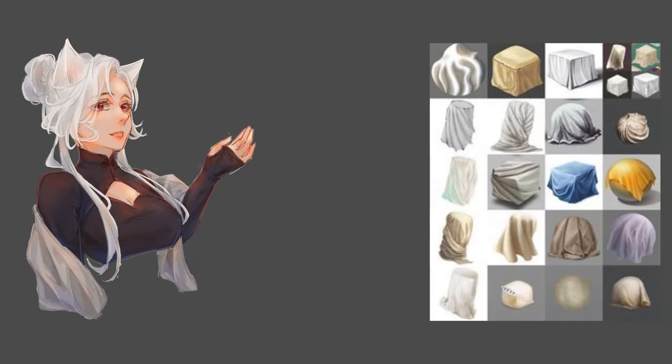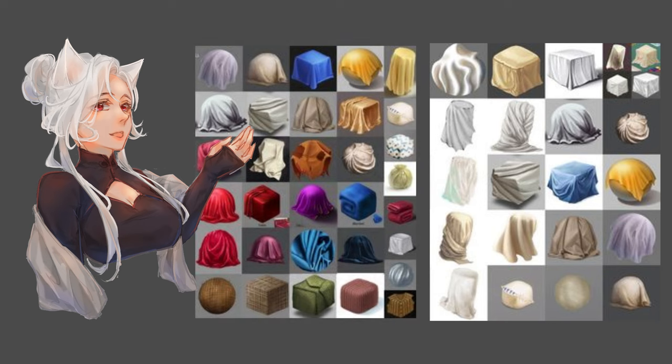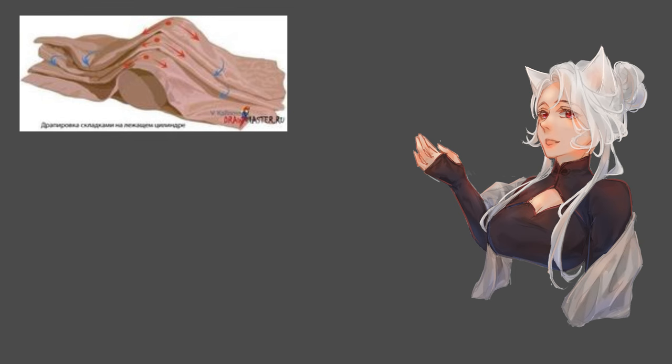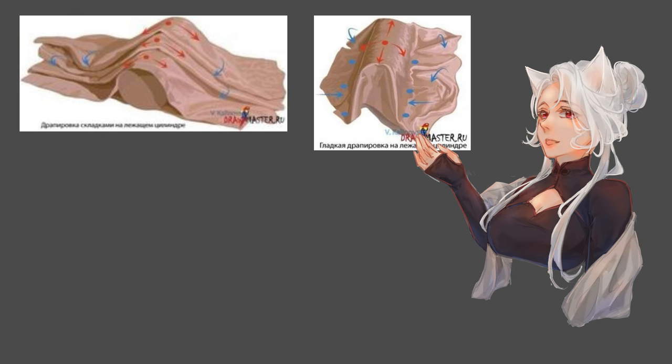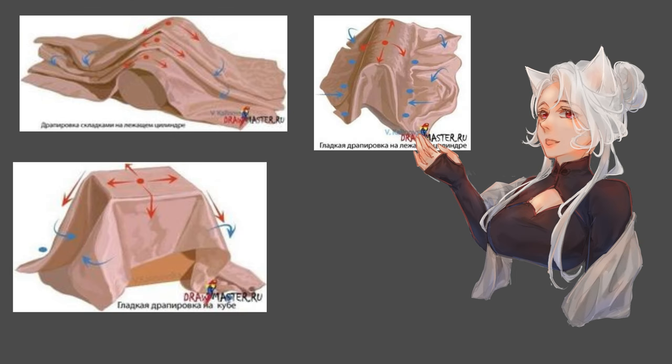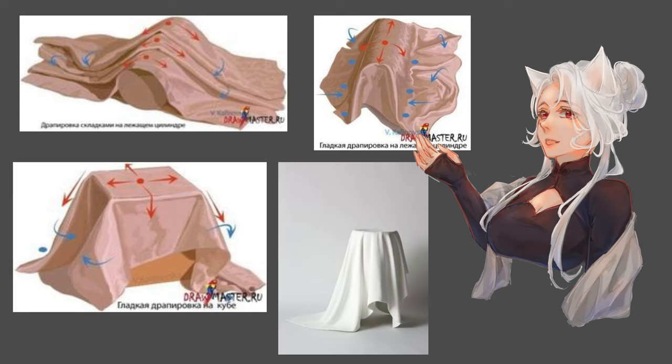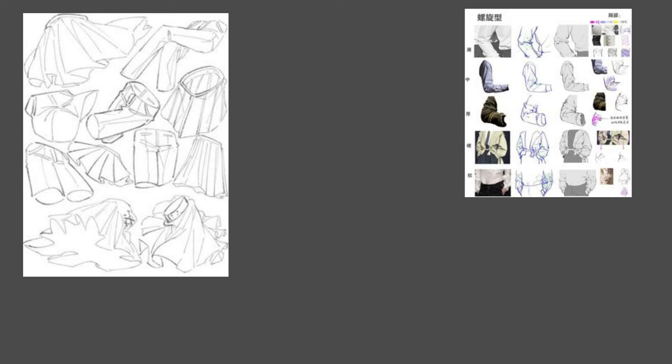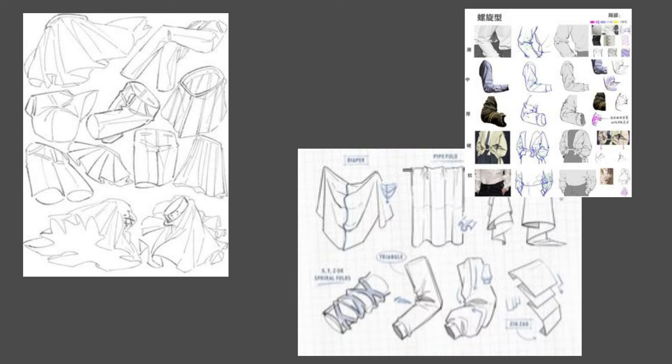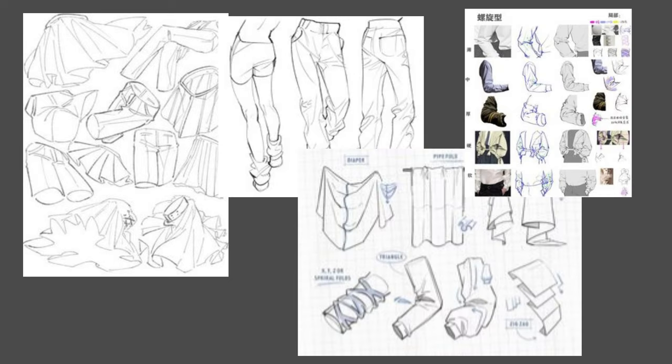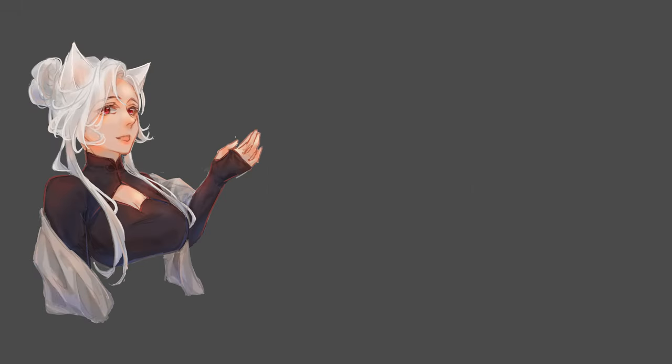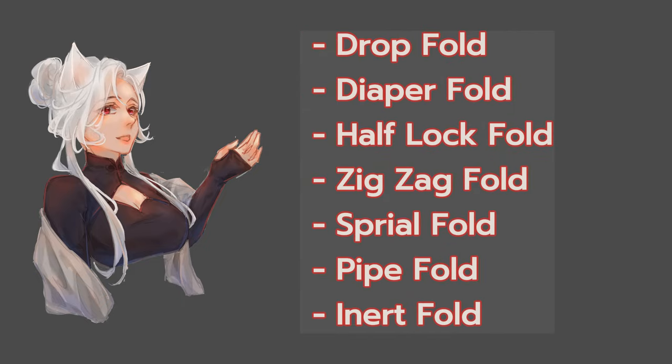When drawing folds, it's important to consider what the fabric is covering. A helpful way to practice is by drawing a piece of cloth draped over different shapes before drawing it on the body. Understanding the different types of folds can help you draw more realistic clothes. There are a total of 7 types of folds.